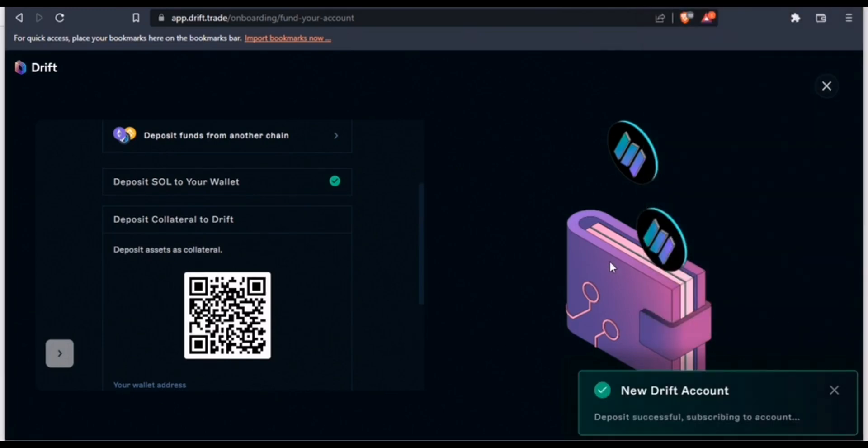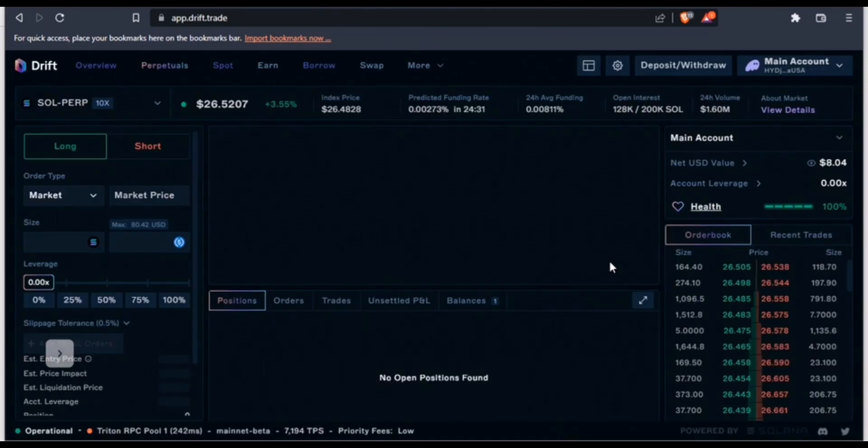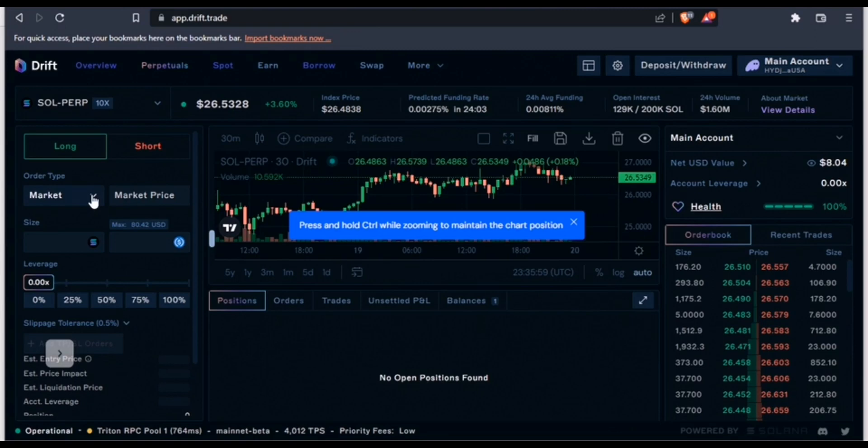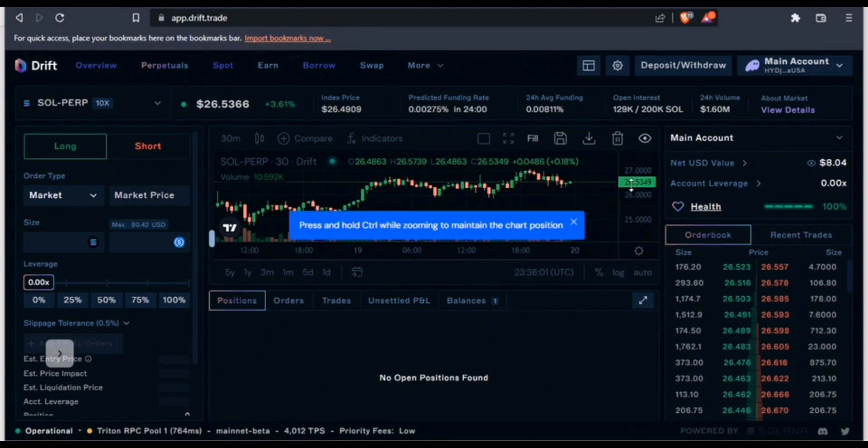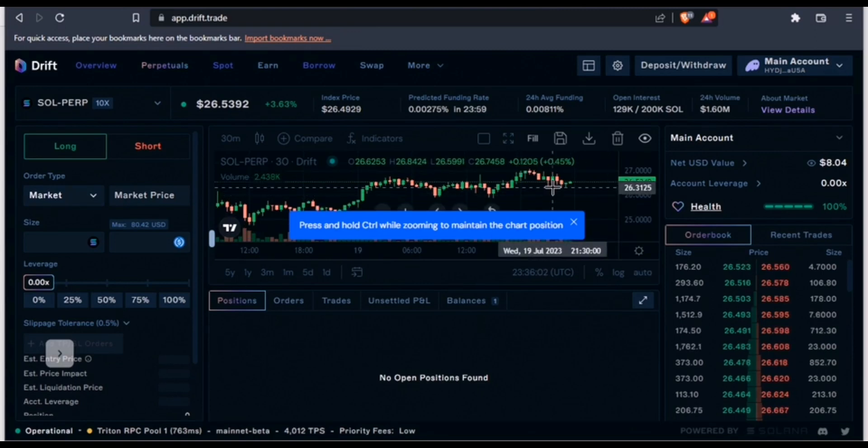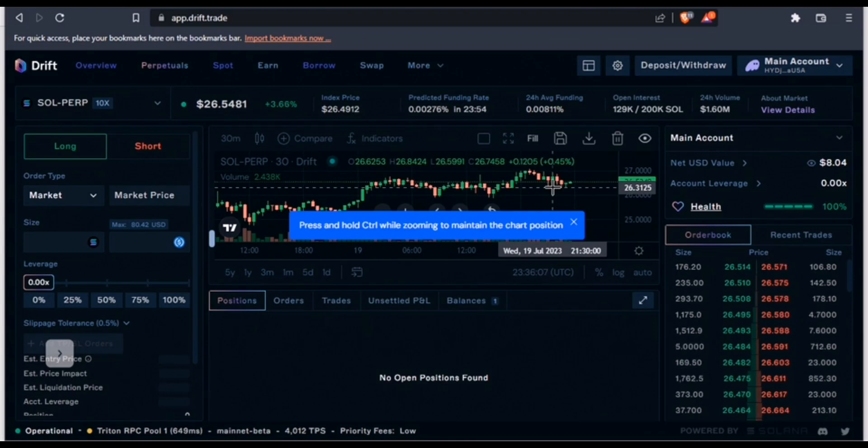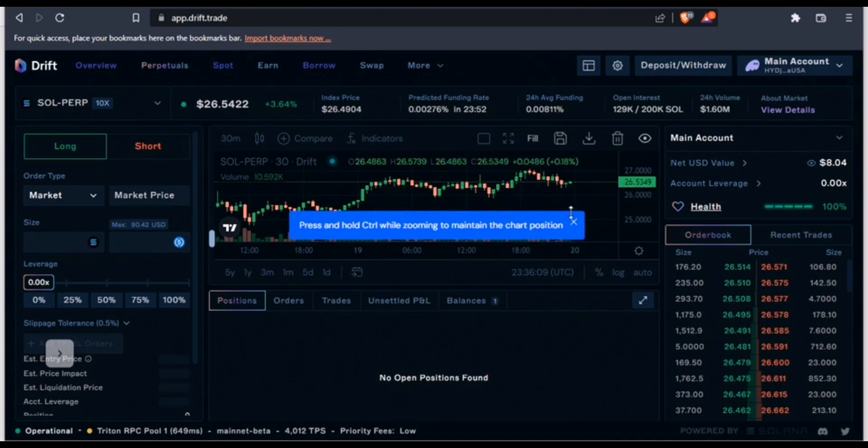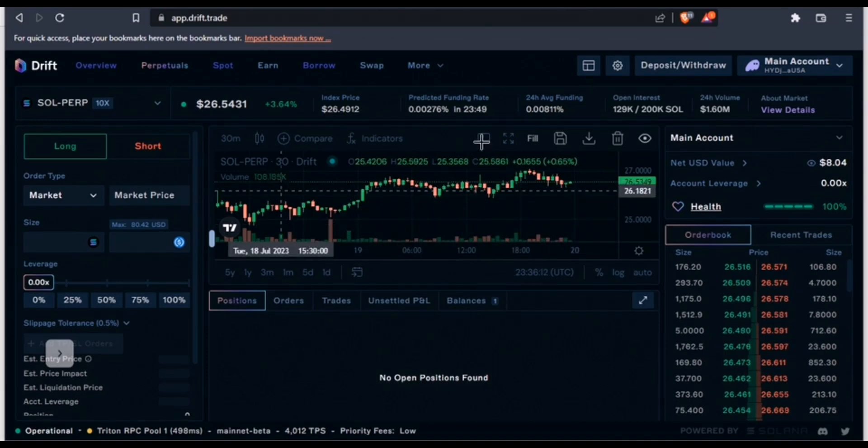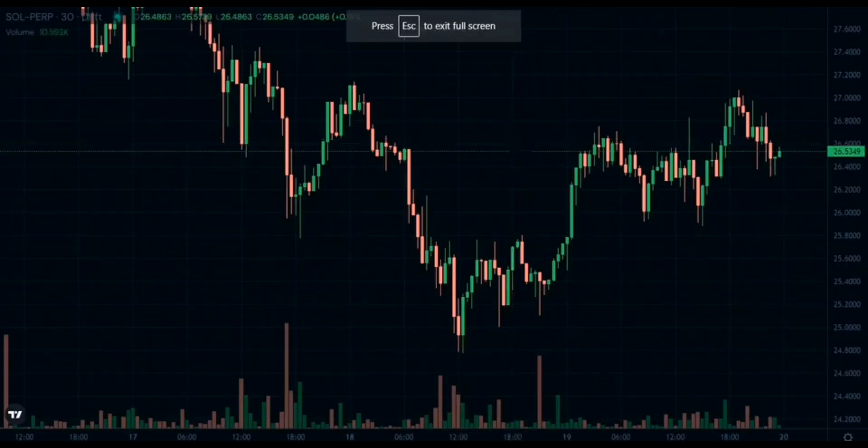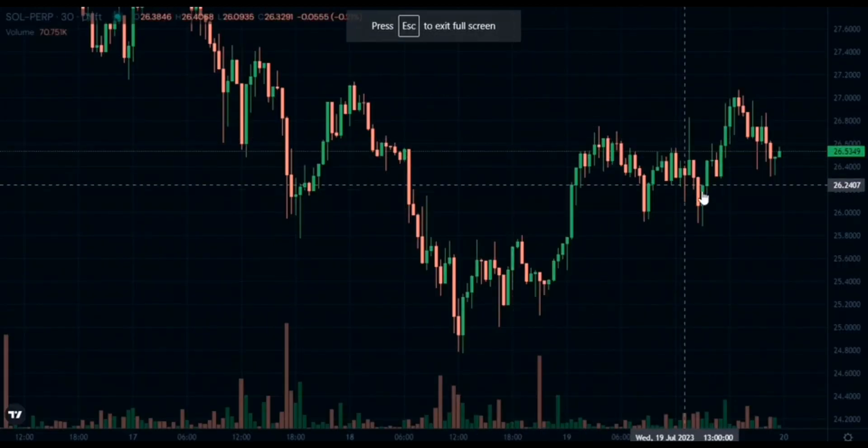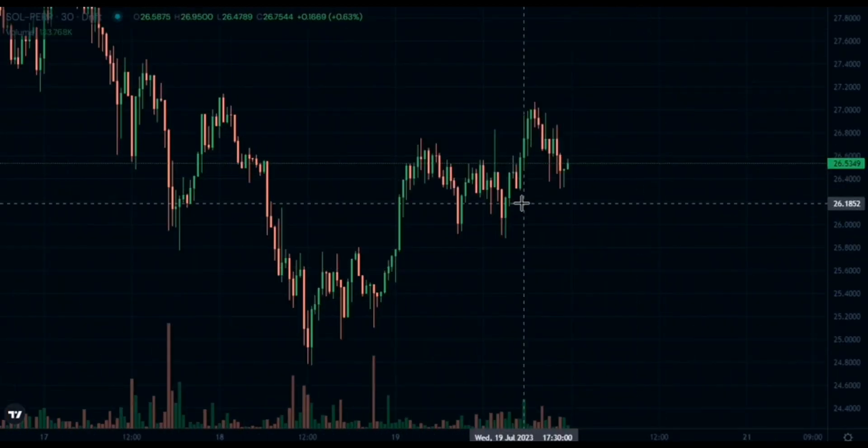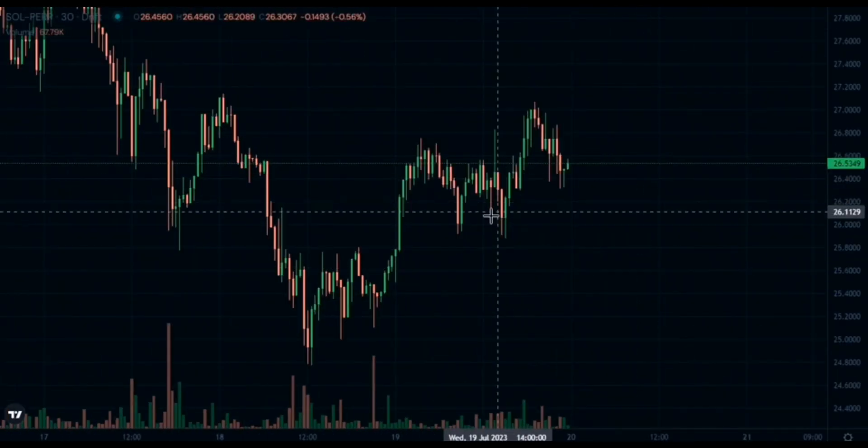We are on our Drift platform. You want to be sure to have a little bit of knowledge on technical analysis before trying to trade leverage assets. I'm going to expand the chart and basically if you're familiar with market trends...